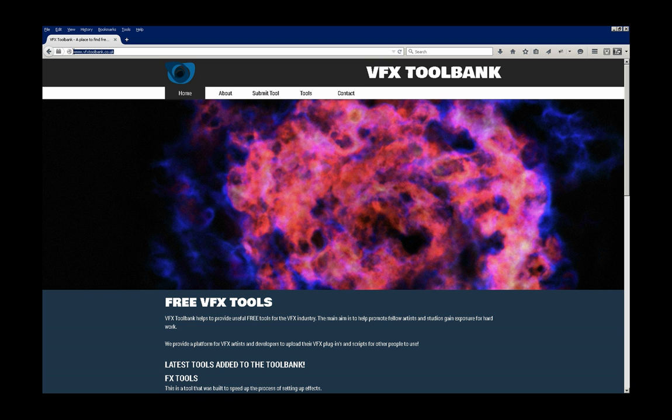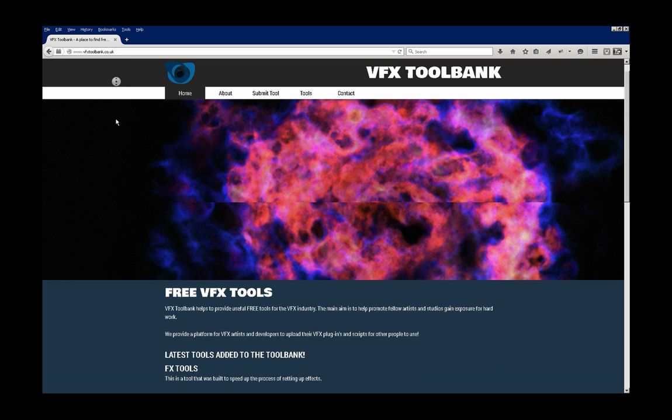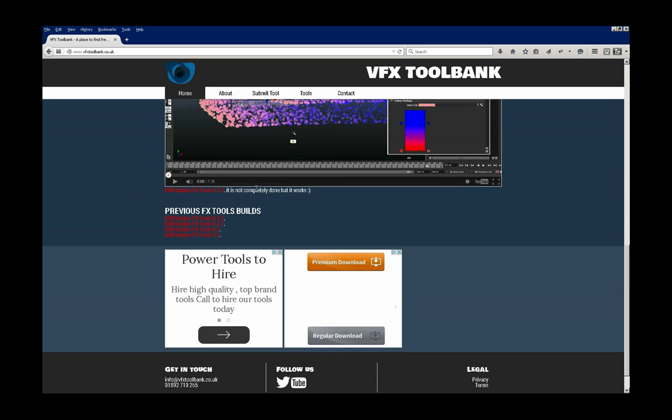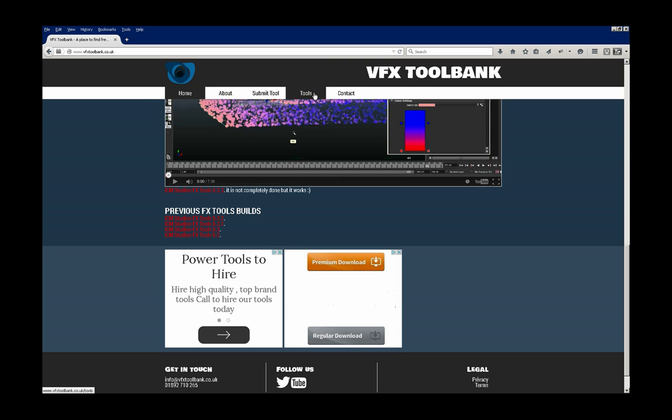Go to vfxtoolbank.co.uk and on the home page it's currently where you can download it, but you'll be able to download it directly from the tools page in future. The current latest version is actually 0.3.4, which will be up there shortly.